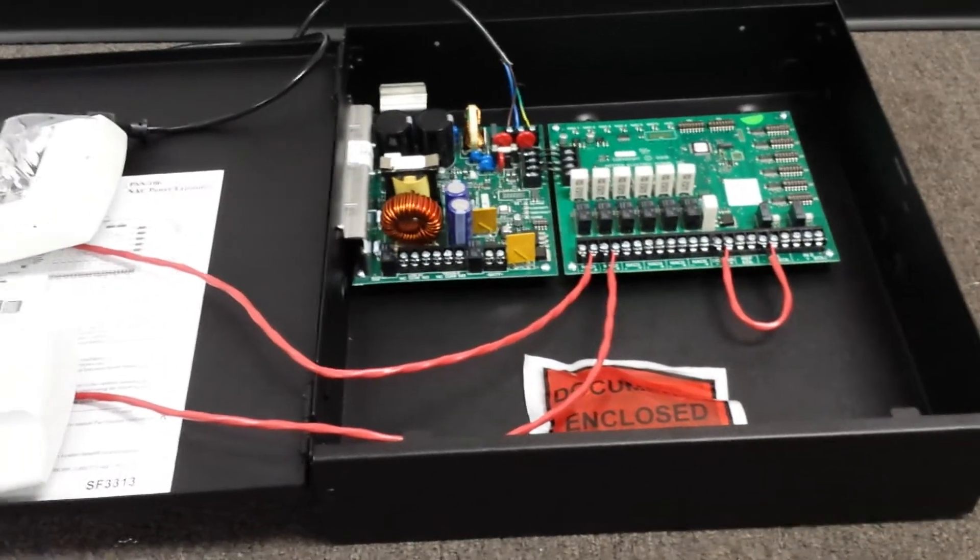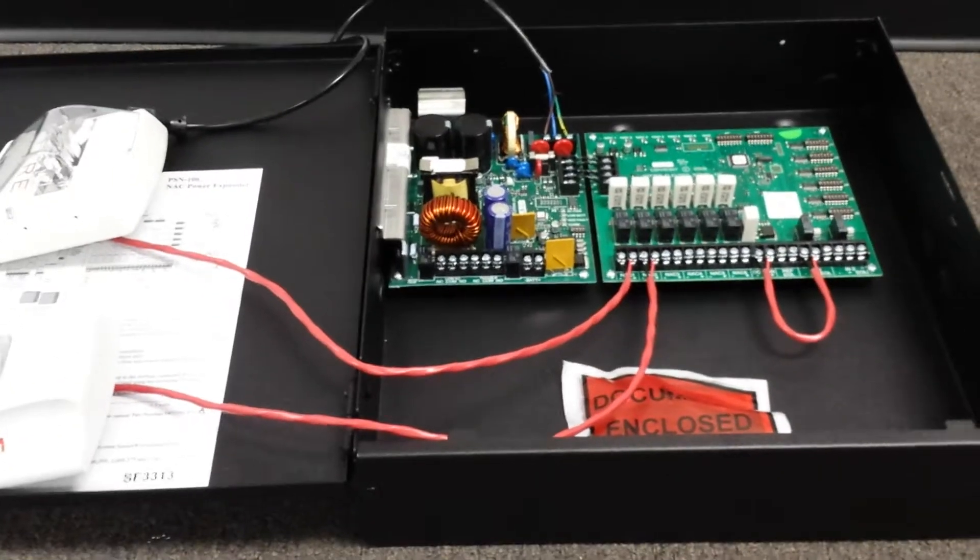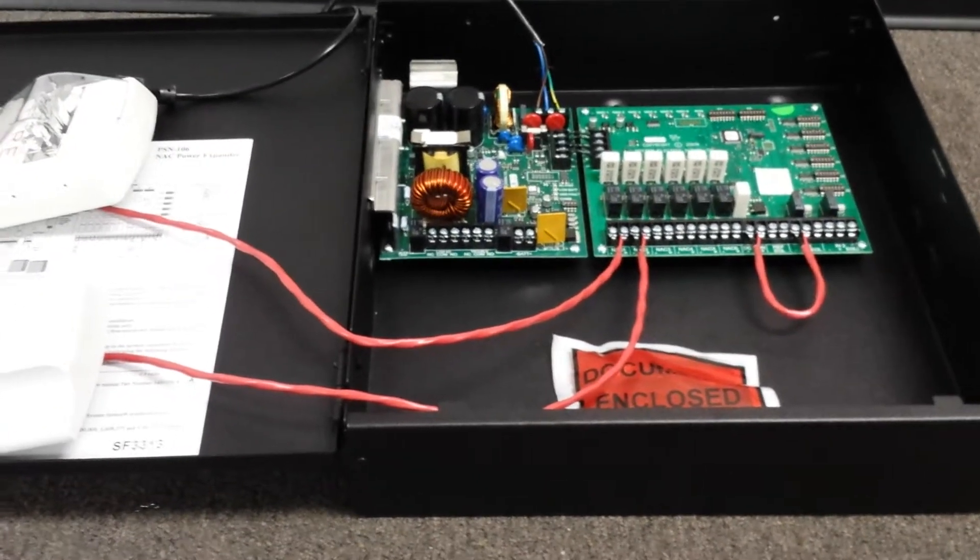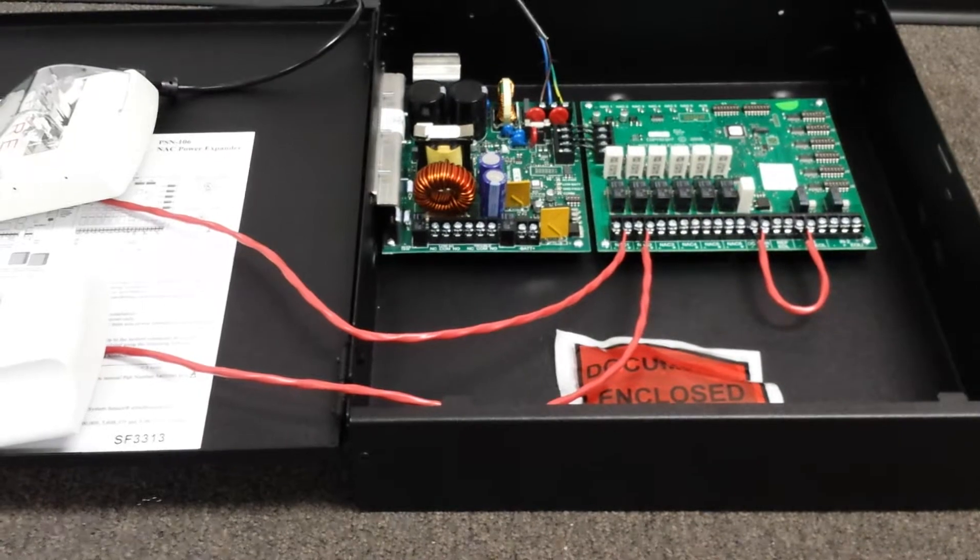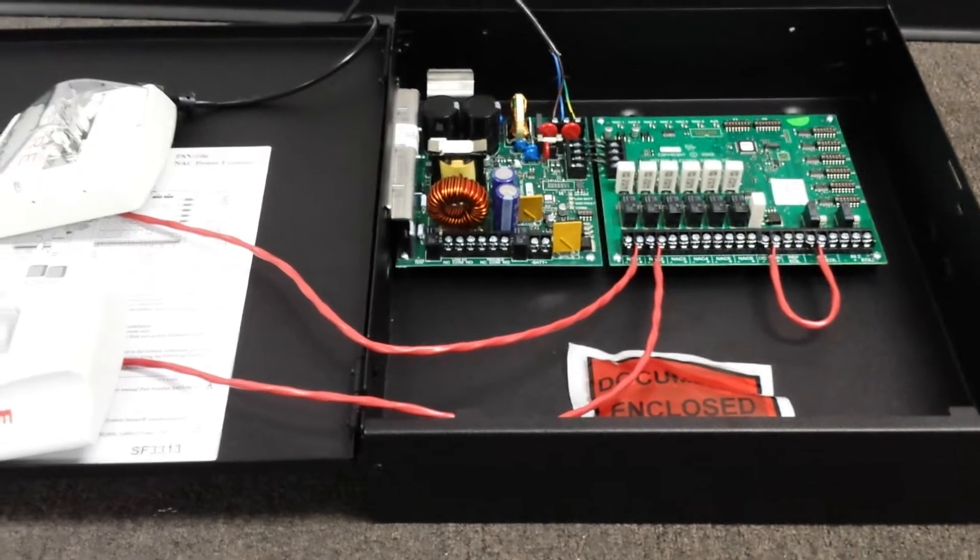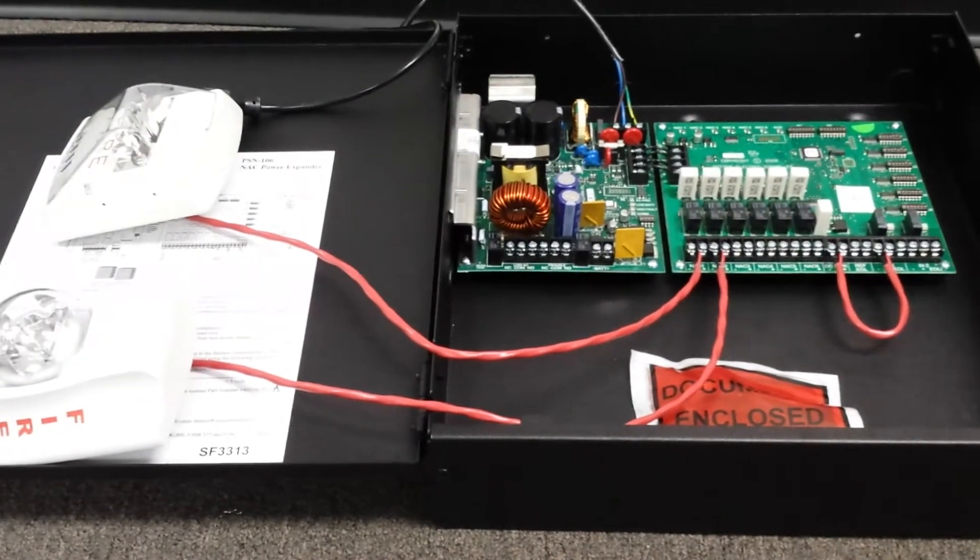And the cool thing about this that I'm going to be doing a demo on today is the fact that you can sync multiple manufacturers off the same board. And this is a technology that Potter refers to as QuadraSync.